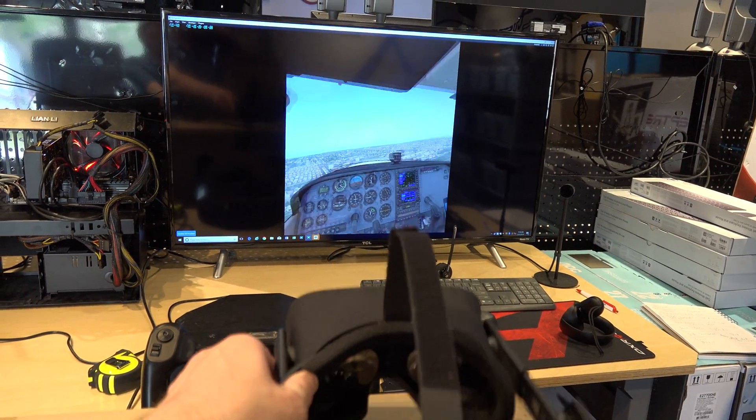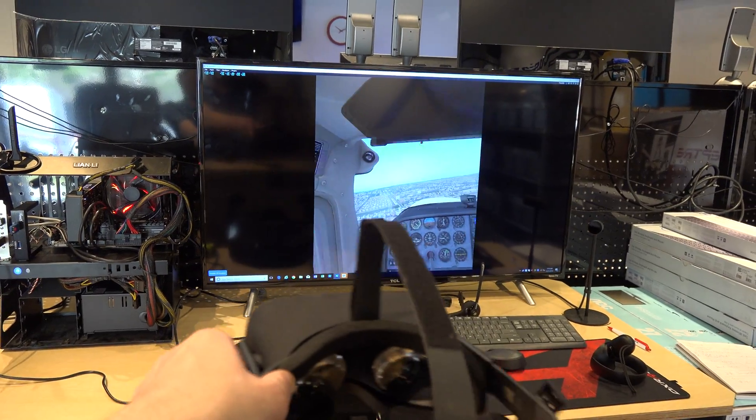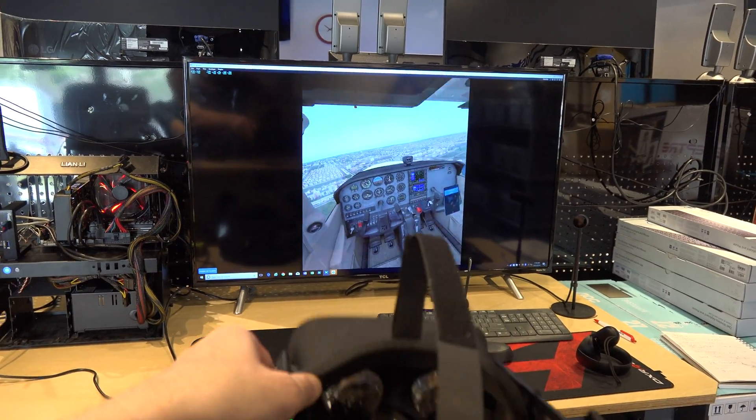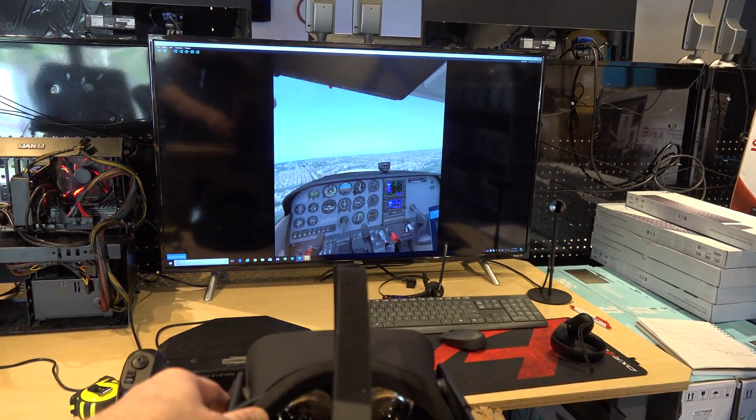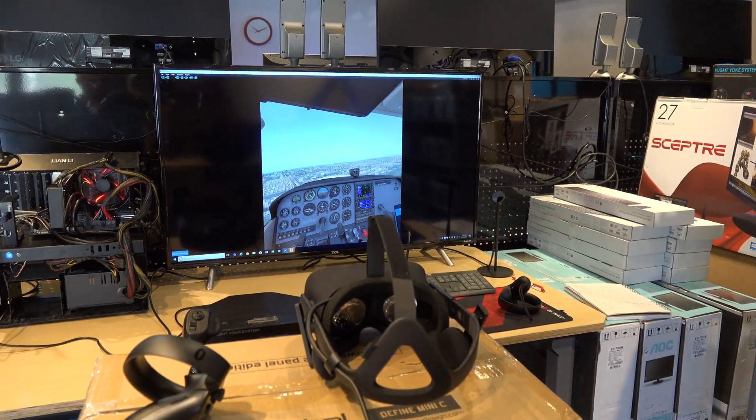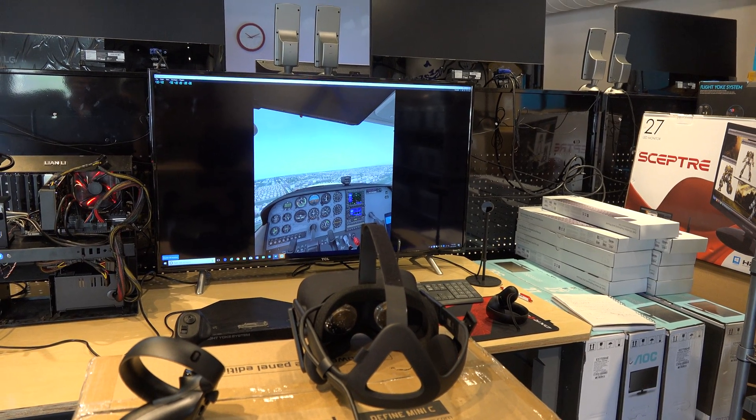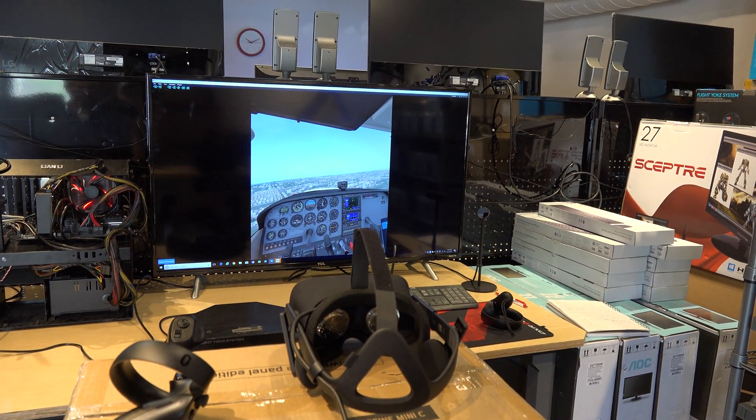But you can see we've got an Oculus hooked up here, and it's tracking, and I've just got it sitting here on a box so that the computer thinks someone's wearing the headset and sitting in front of the computer.